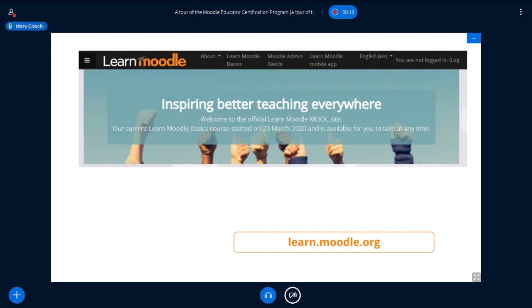On the website learn.moodle.org, we are currently running a free Learn Moodle Basics MOOC for complete beginners. Helen Foster and I normally run it twice a year, but because of the current situation, it's open all the time for the next few months. So anyone can learn the basics of Moodle from there for free.